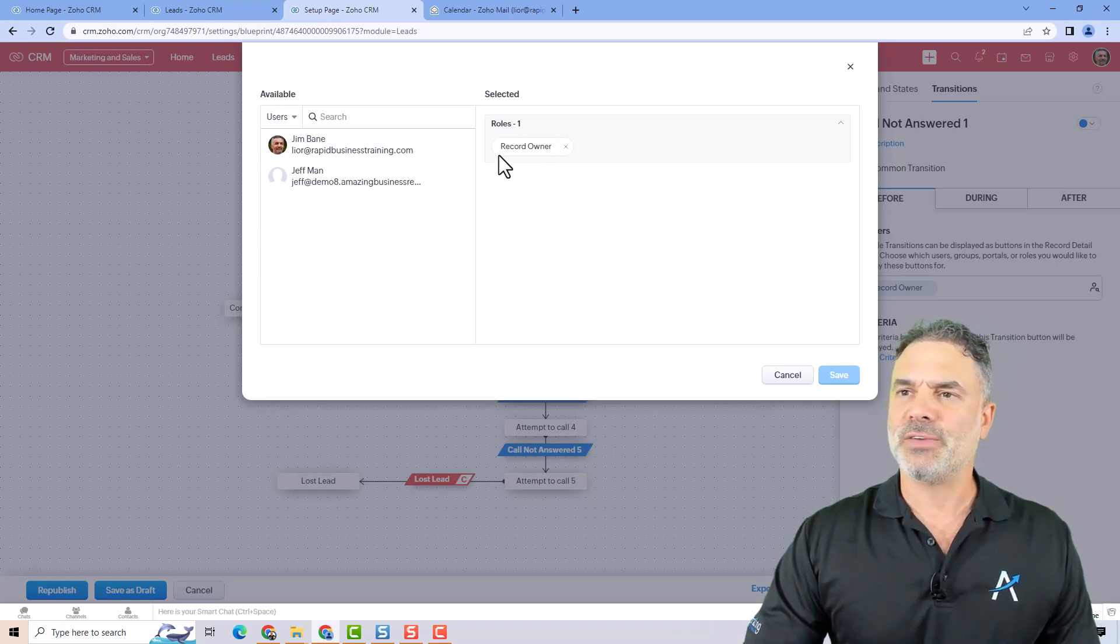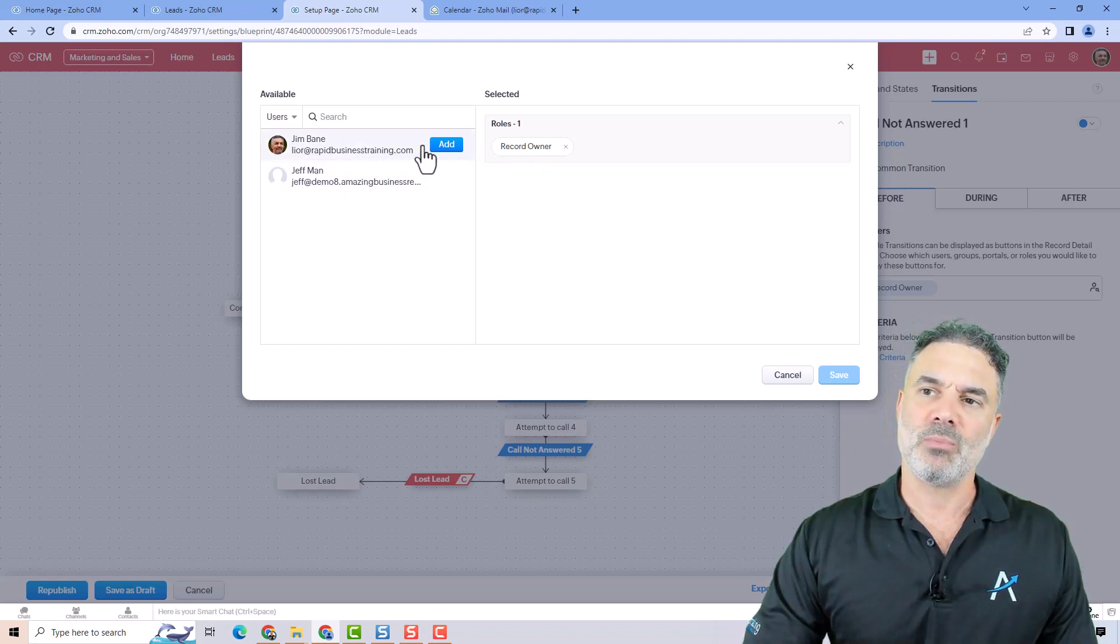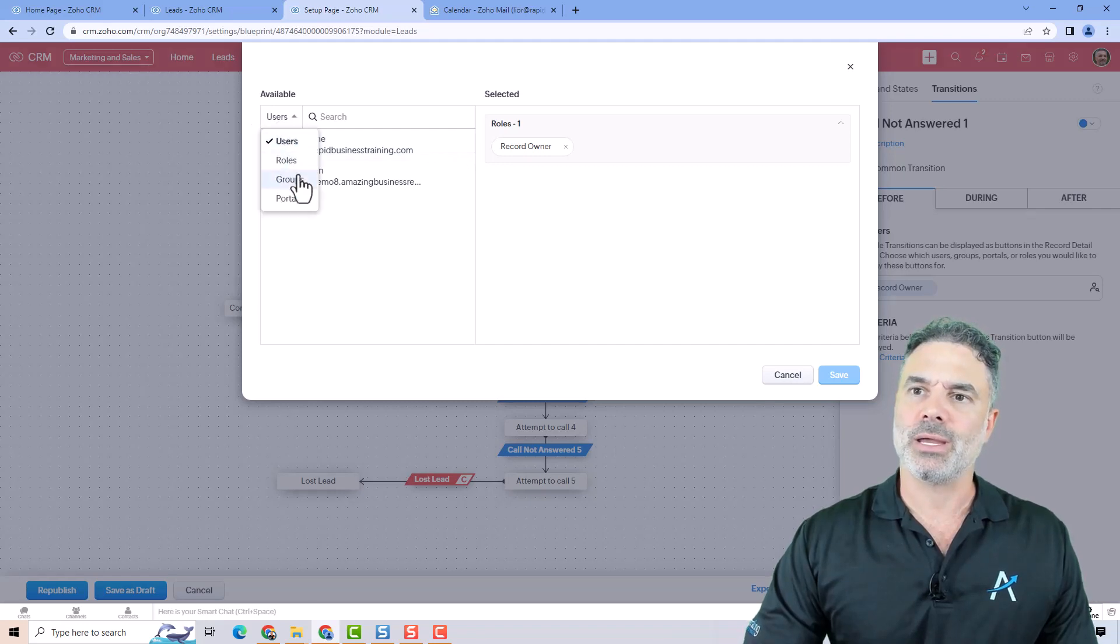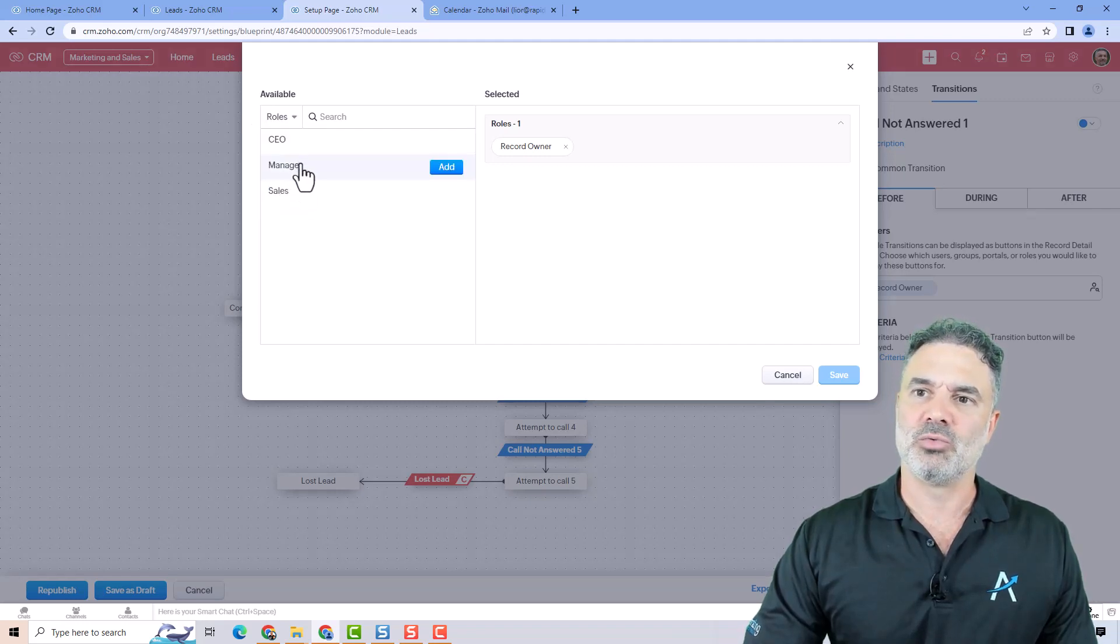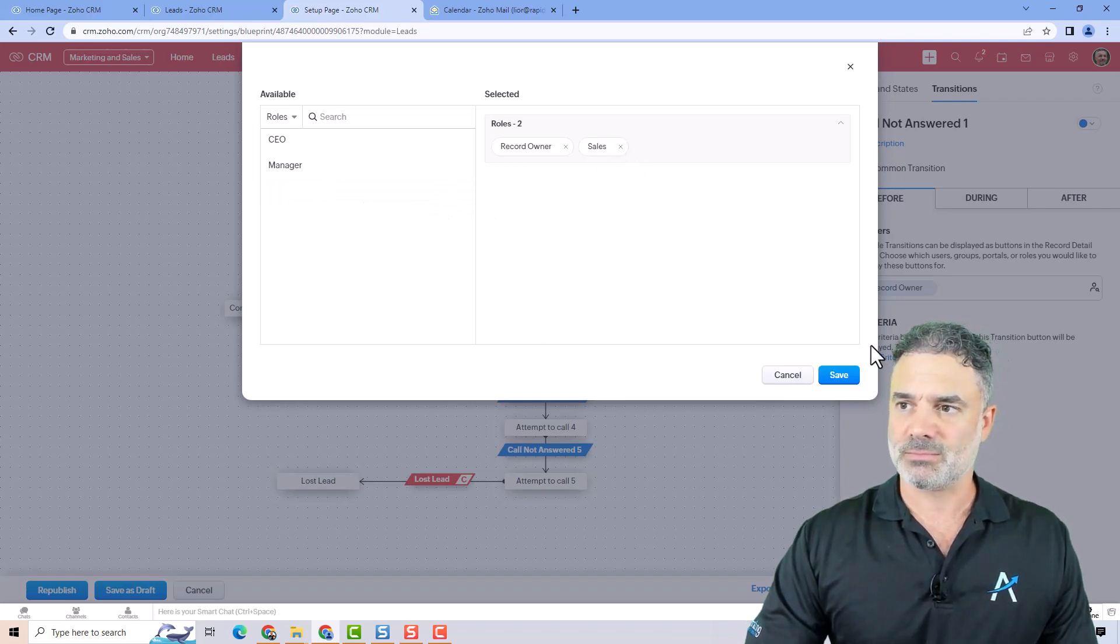In order to fix it, you can add your employee manually to each one of the transitions, or you can add their role. So let's say that is from the sales, you will just add the role sales.